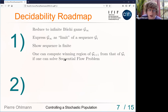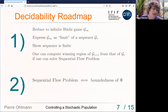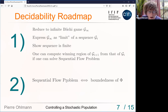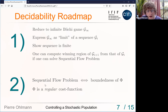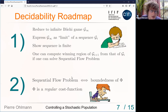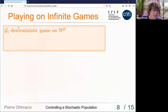The second part shows I can compute the winning region of G_{i+1} from the winning region of G_i, assuming I can solve a problem called the Sequential Flow Problem (SFP). This reduces our main problem to decidability of SFP. The second part of the proof then establishes decidability of SFP using the theory of regular cost functions.